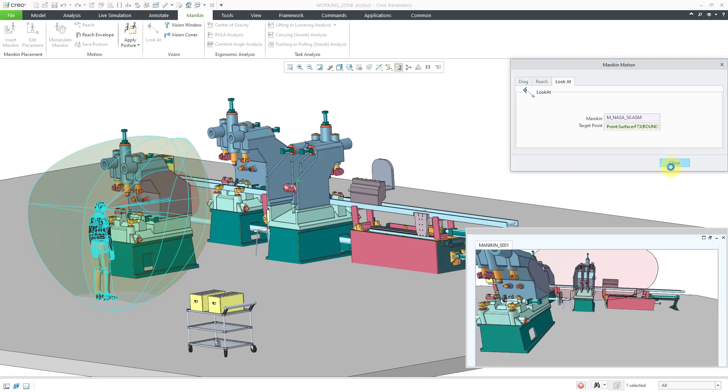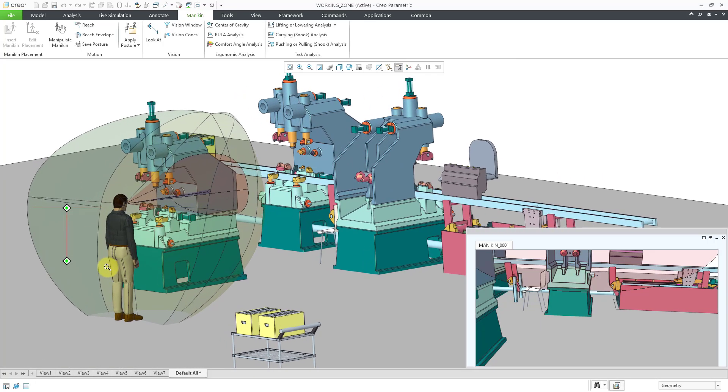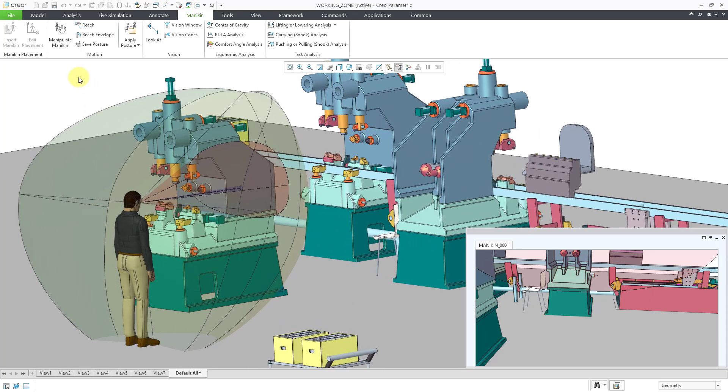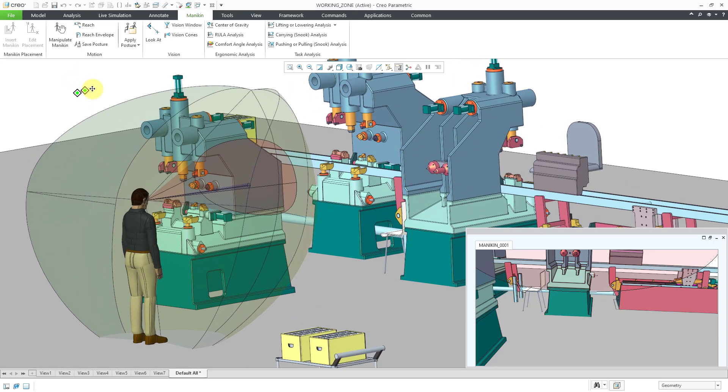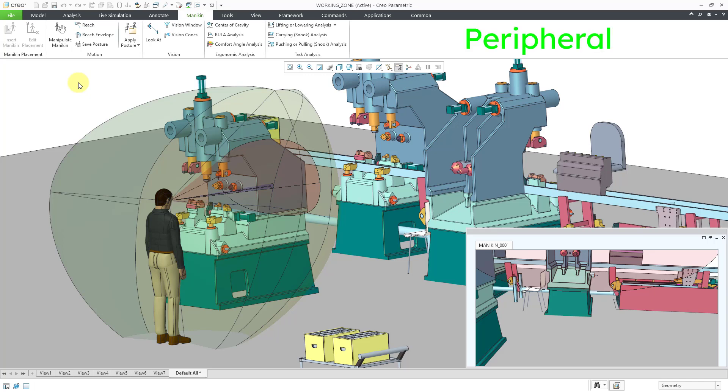And so we have with these different vision cones a number of different surfaces indicating what the mannequin is capable of seeing in the field of view based on a few different criteria. There are a number of different surfaces here. I'm going to start from the outside and work my way in. First, we have a green surface and this represents the peripheral vision, which is the overall field of view.